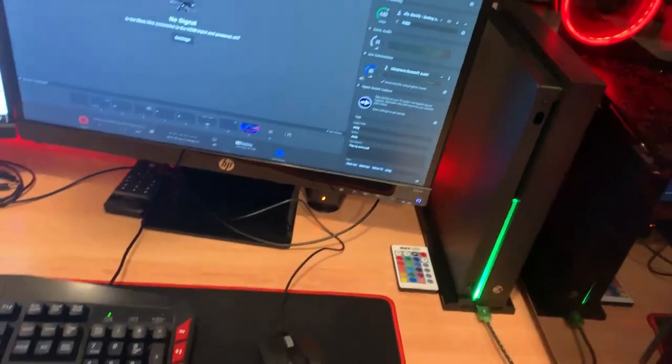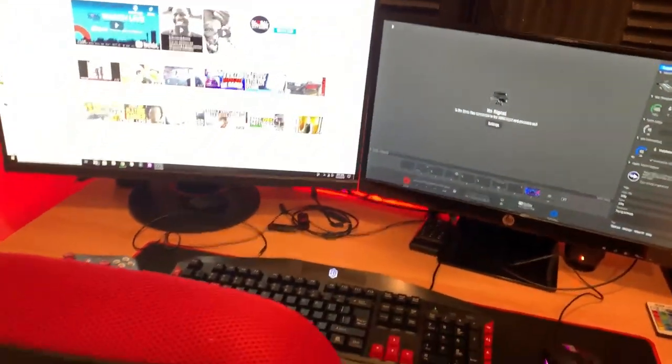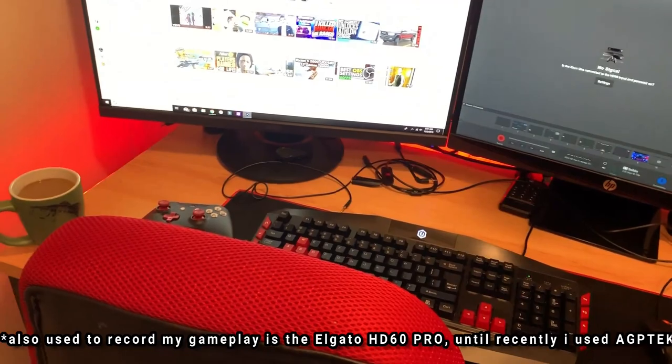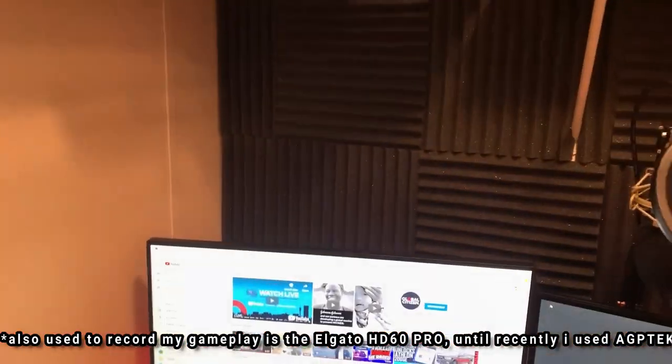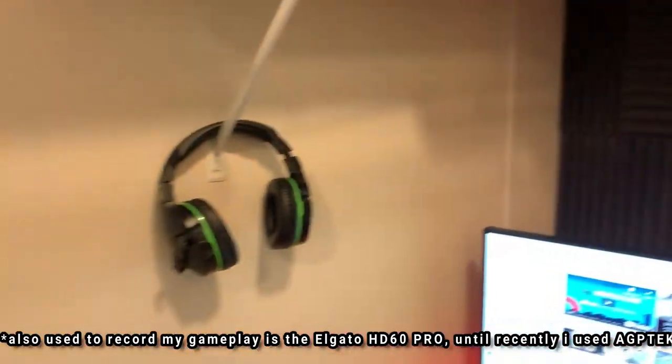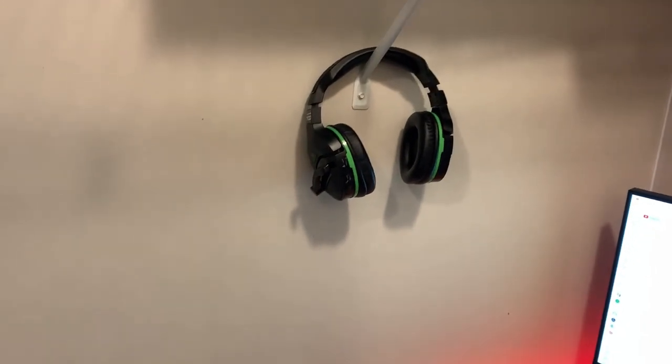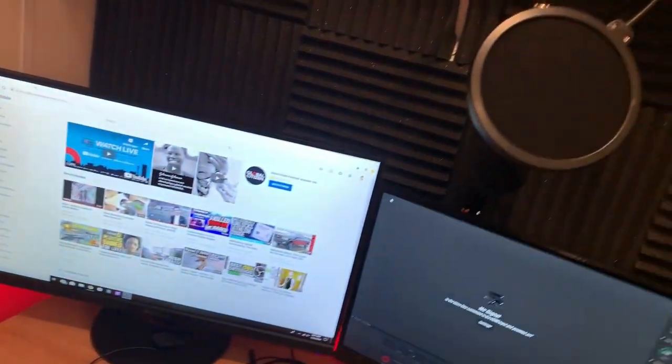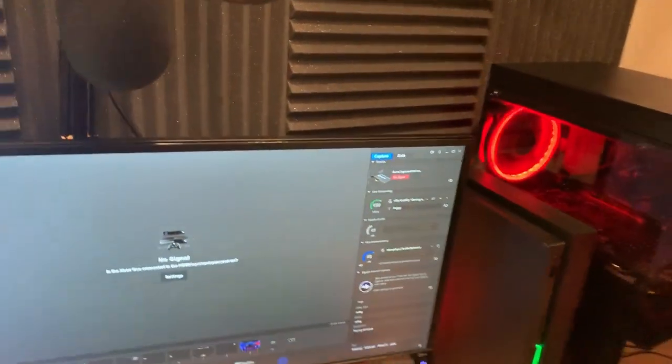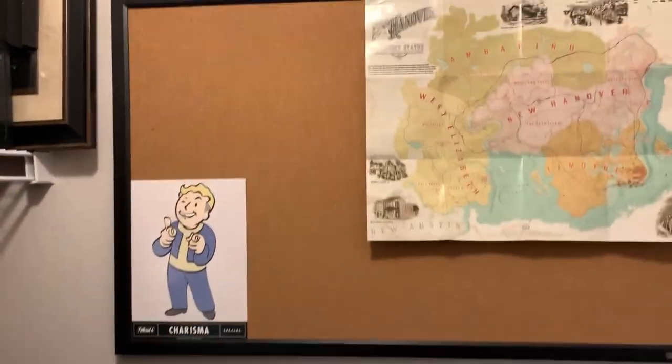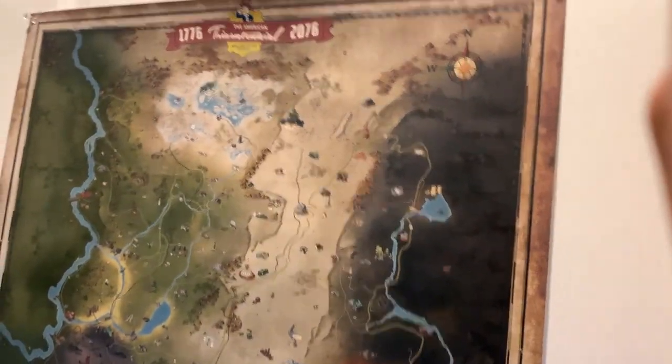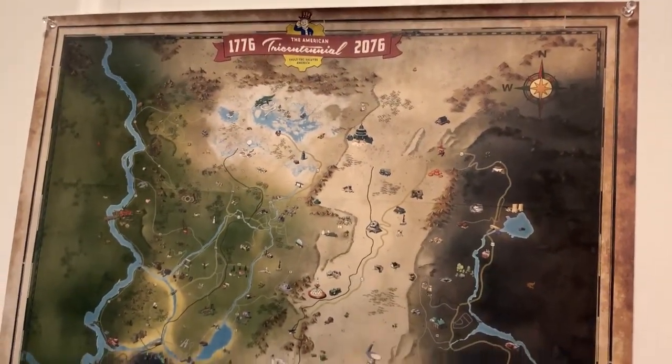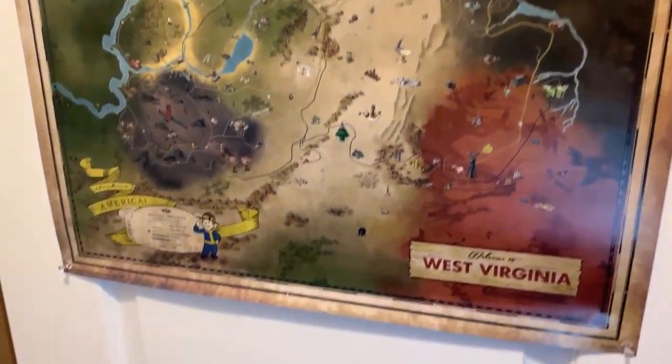That's just a quick tour of my room. Once you get in here and get working on it, I got the acoustic foam up there. I'm going to put it on this side just to finish it off. It's got a little pin-up board there and then my tricentennial map, Fallout 76.